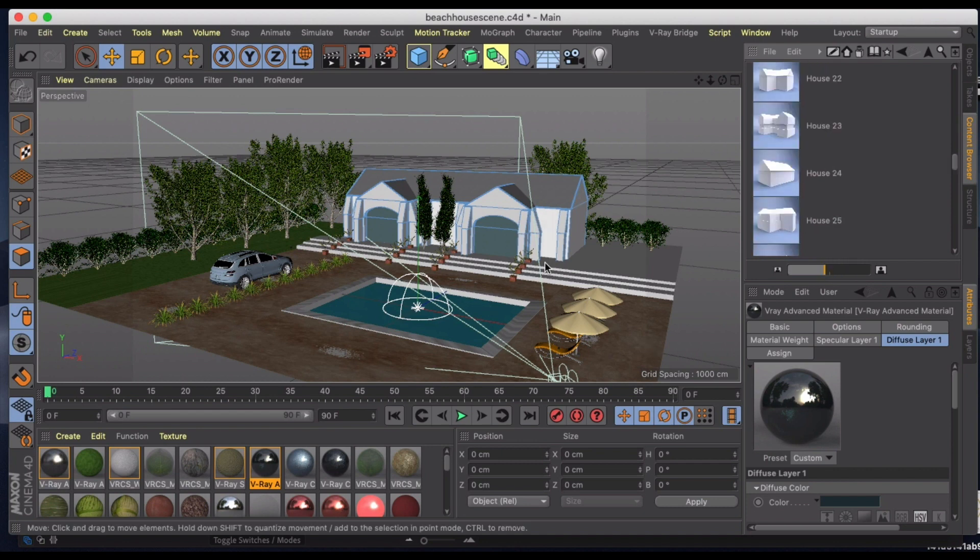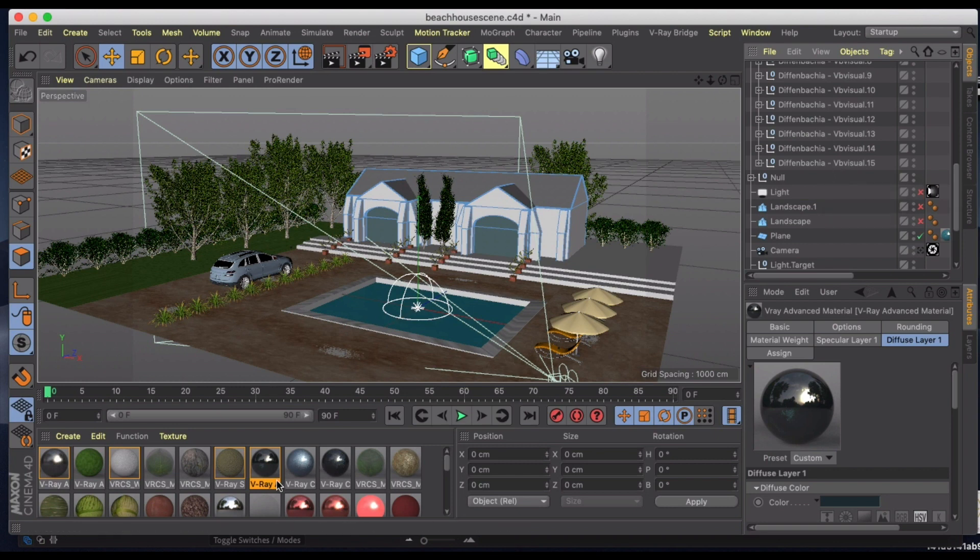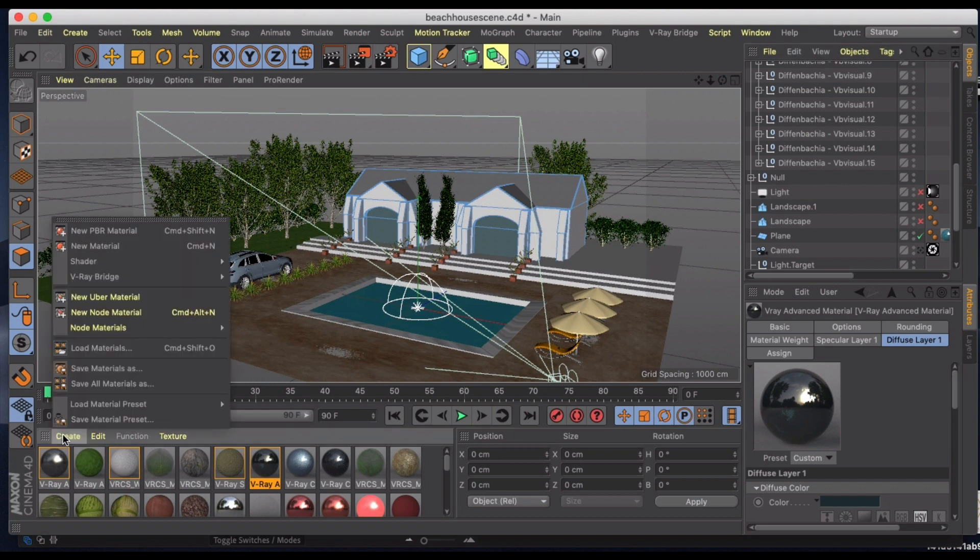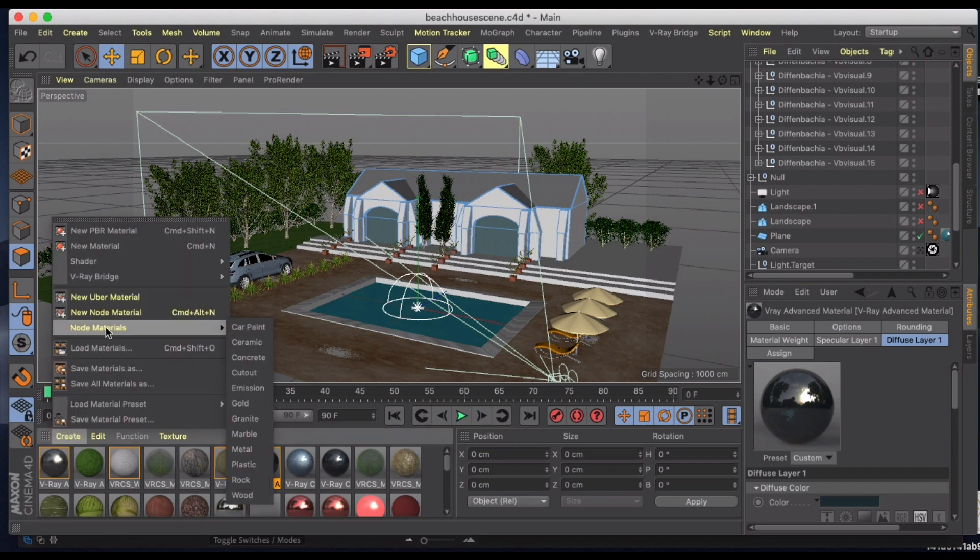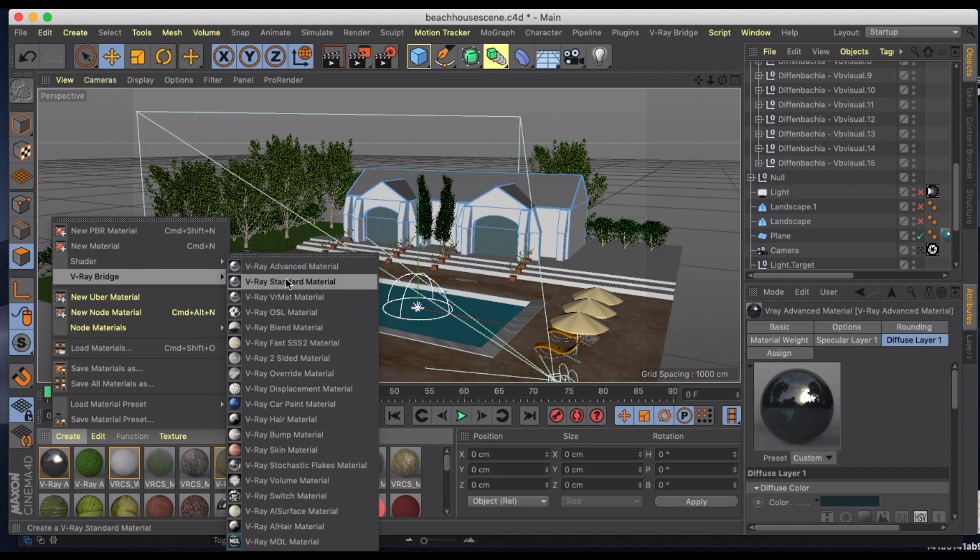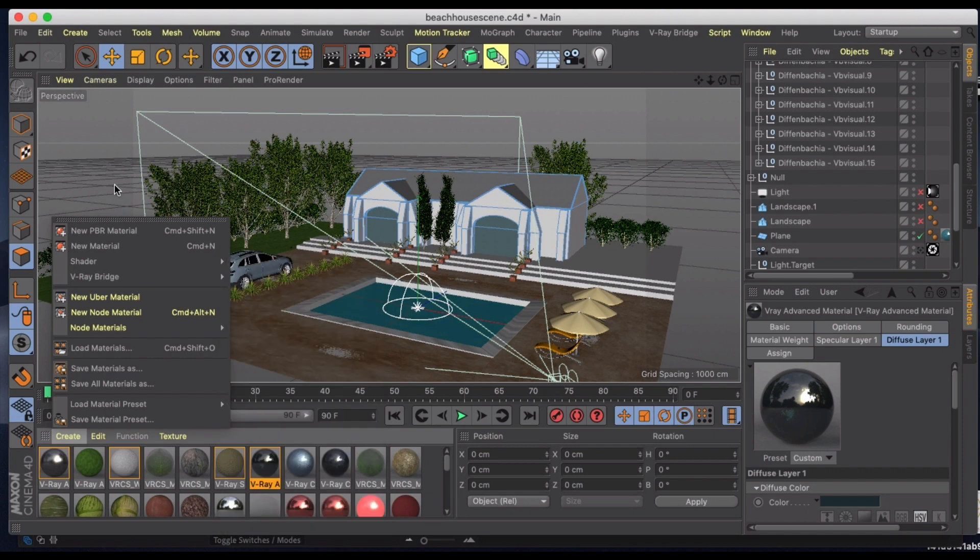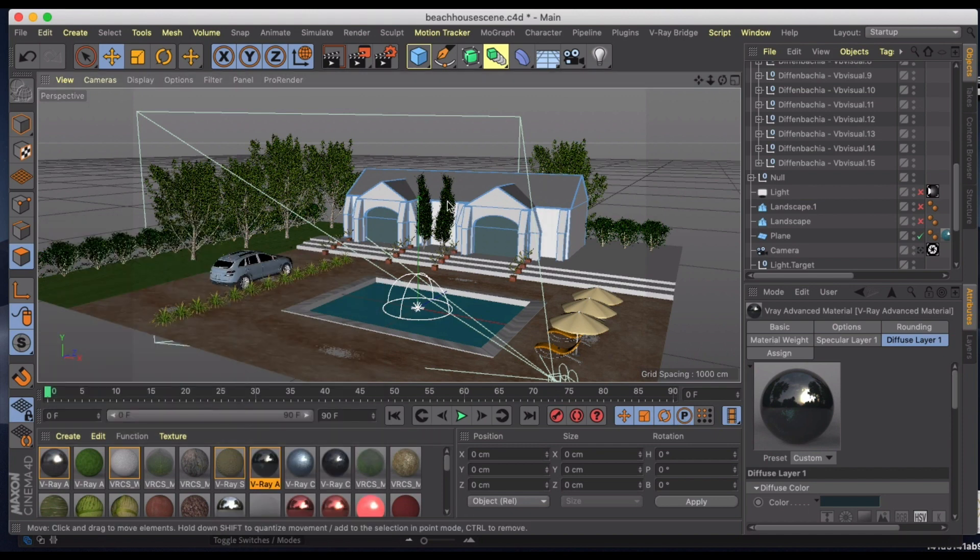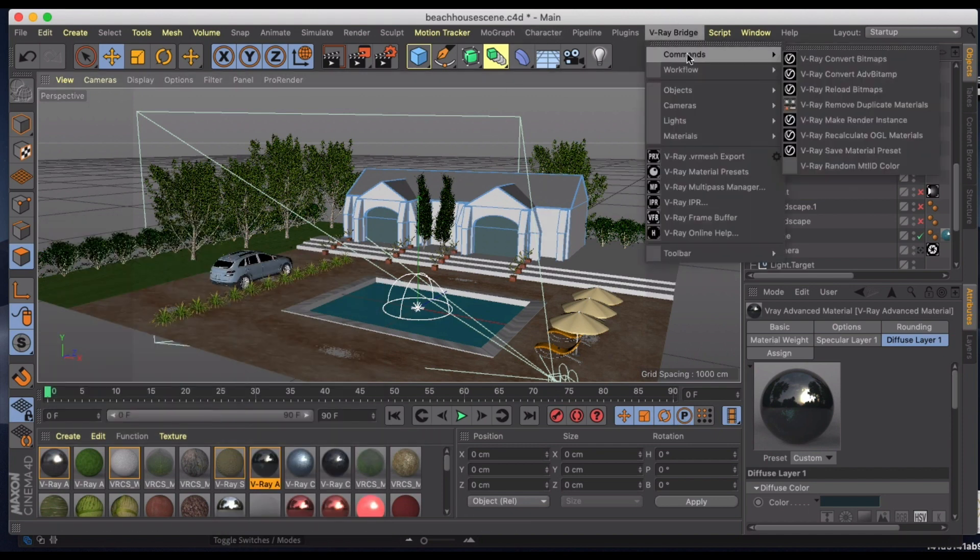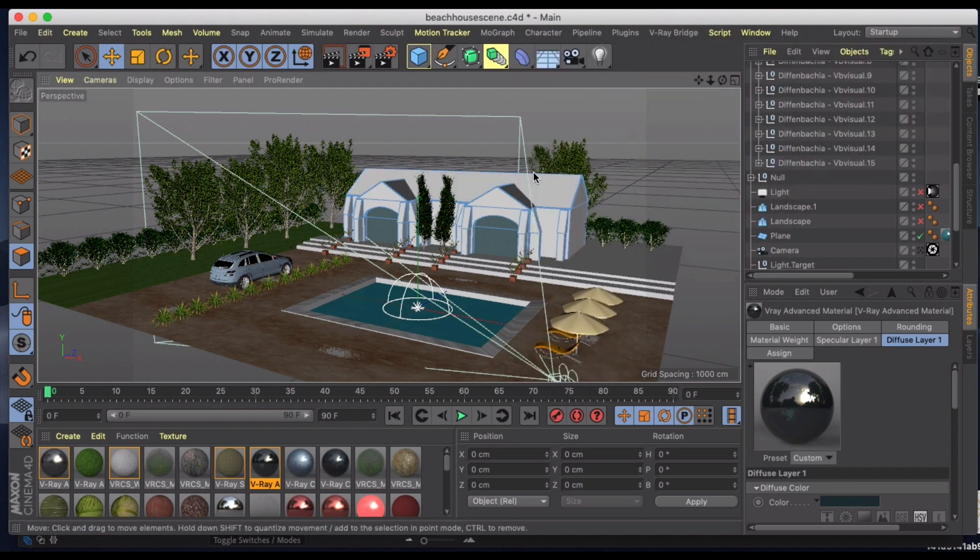And then the other thing to keep in mind is you're going to have to make all of your own materials. Under Create we're going to have to go to the V-Ray bridge and use different combinations of these materials for V-Ray.